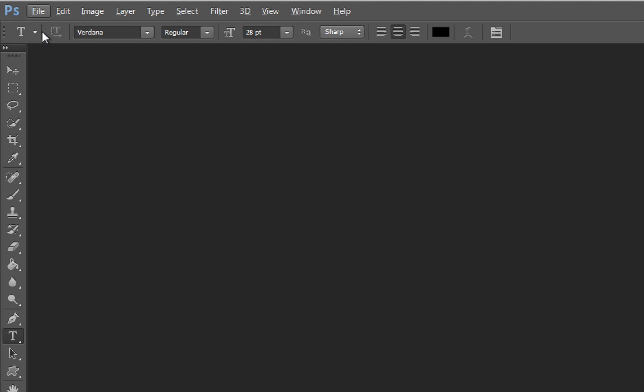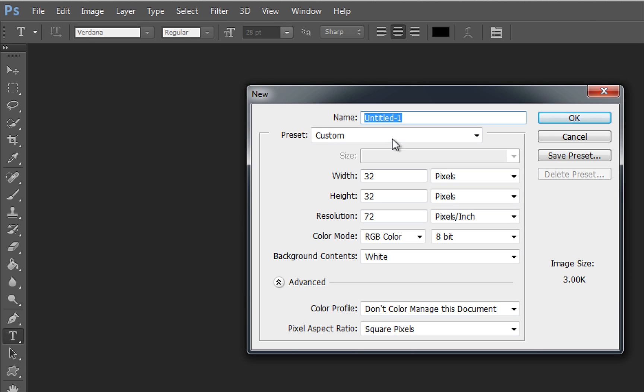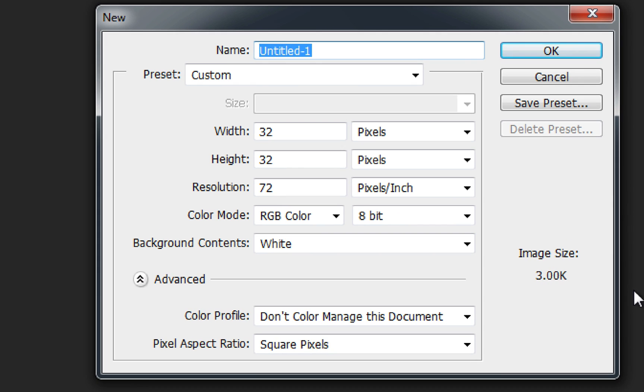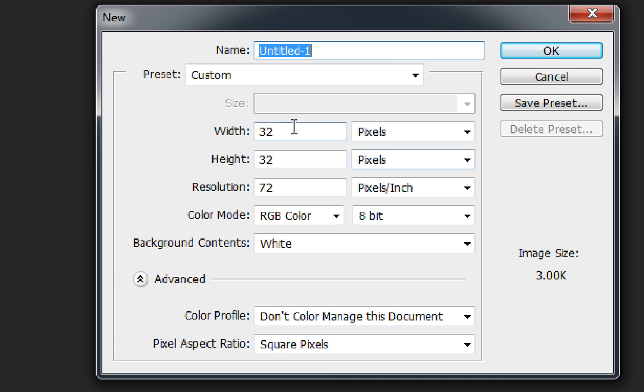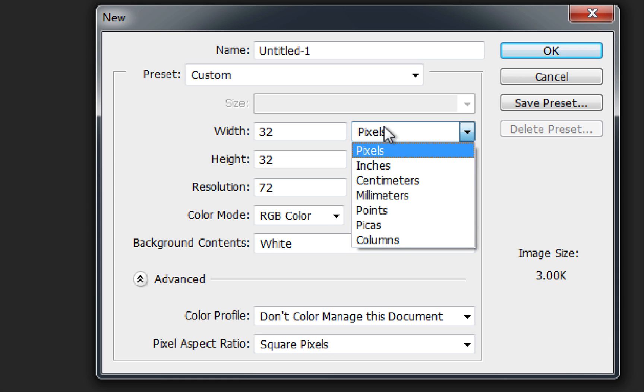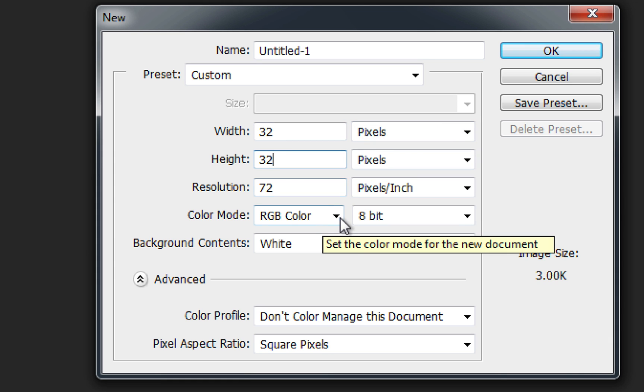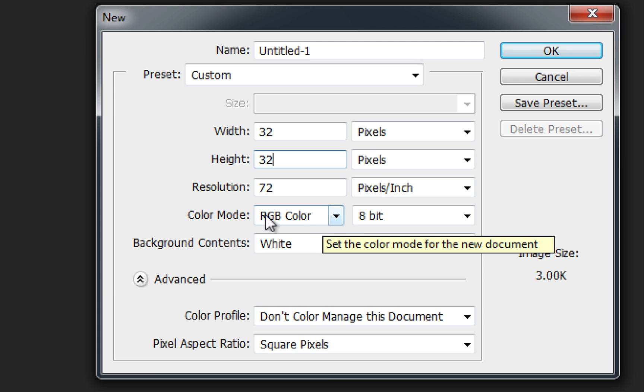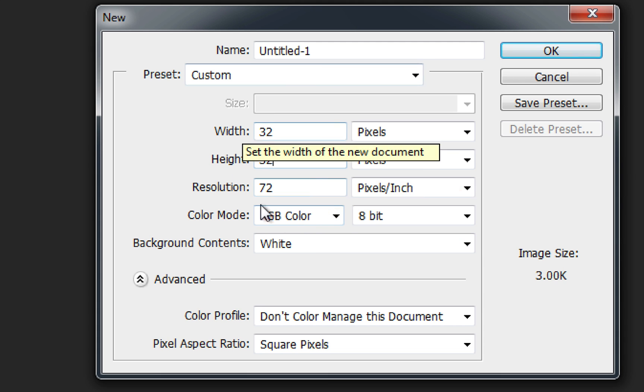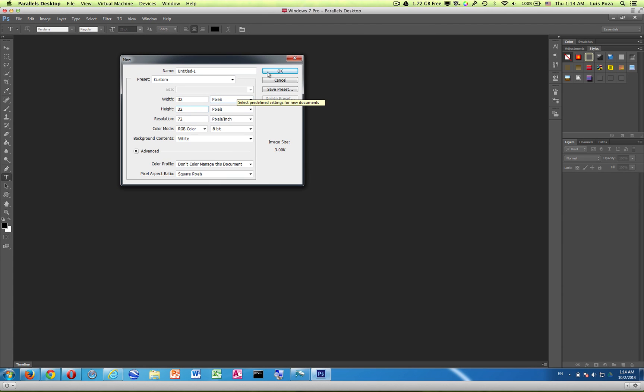When you open up Photoshop you want to go to the file menu and say new. You'll get this dialog box. You want to make sure that the width is 32 pixels and the height is 32 pixels. So if it's set to something else you can set it to pixels. Make sure it's 32 by 32. I think the only other important thing would be that it's an RGB color mode but otherwise you can just leave everything else as it is.